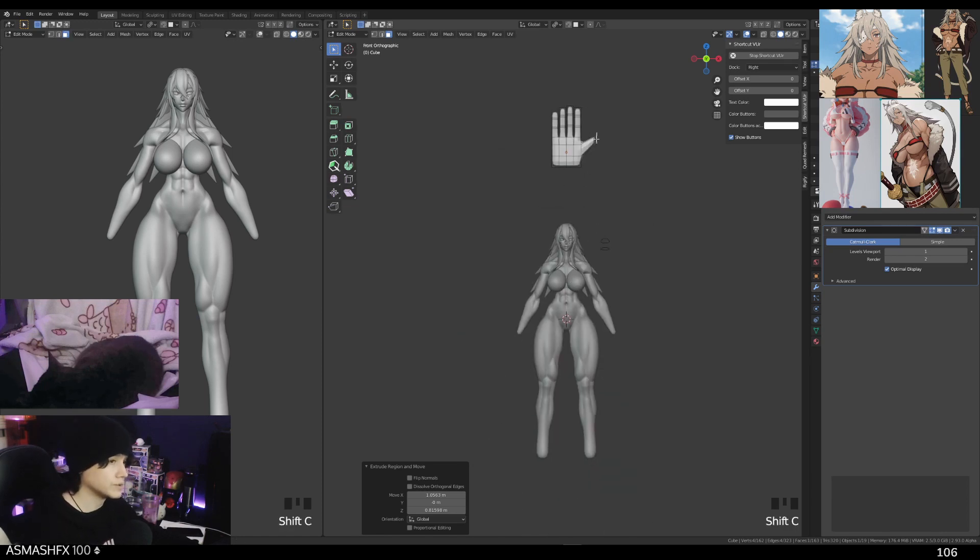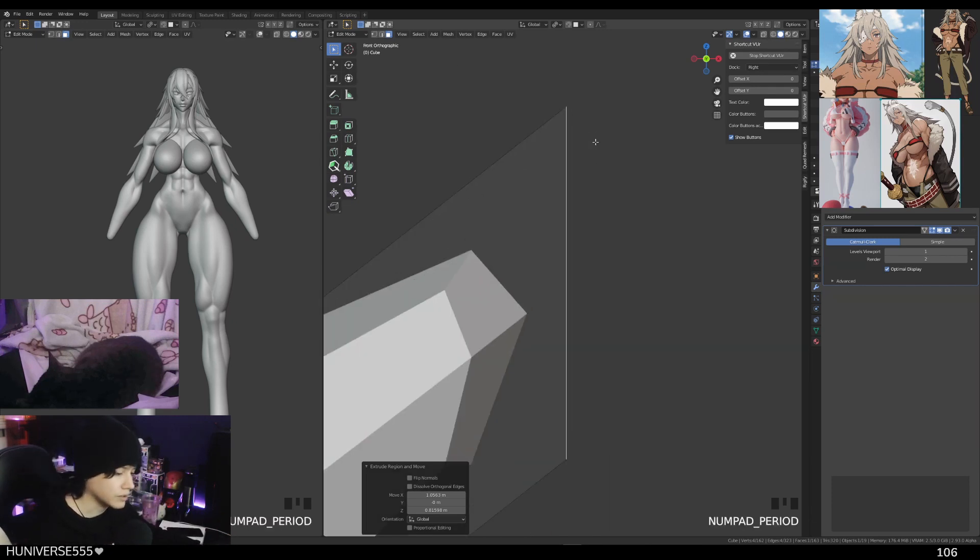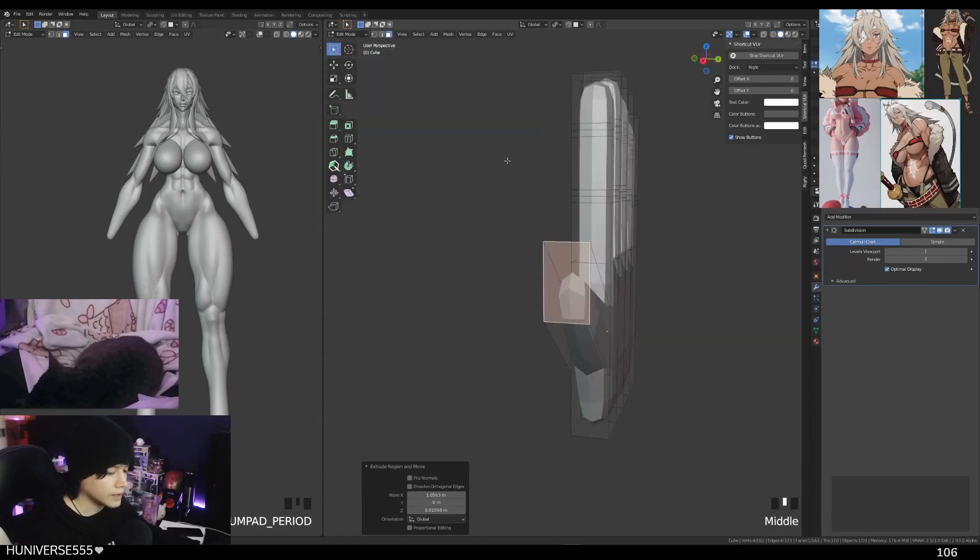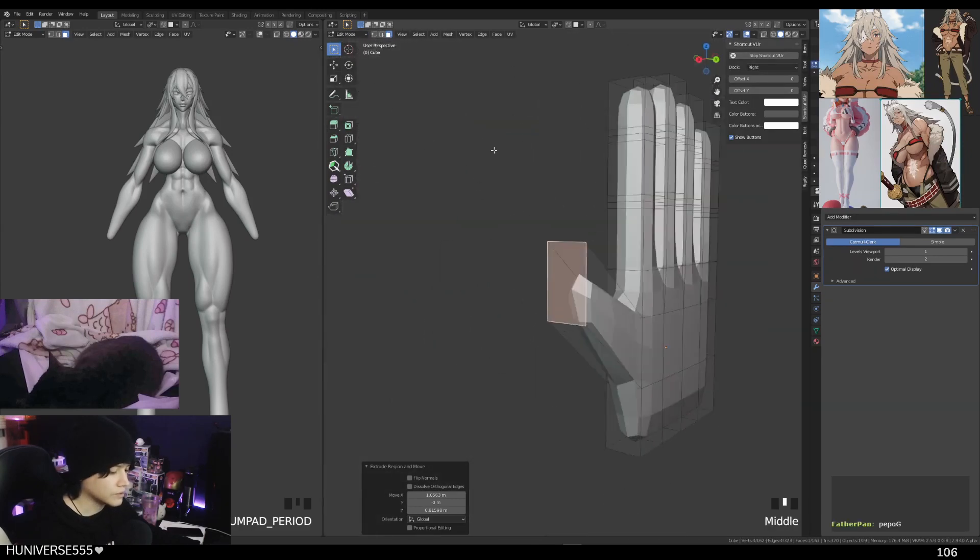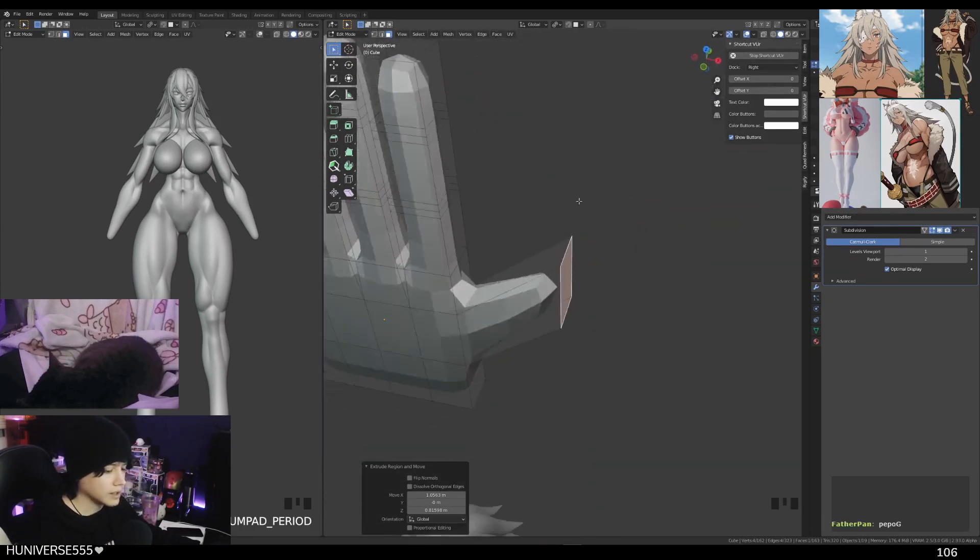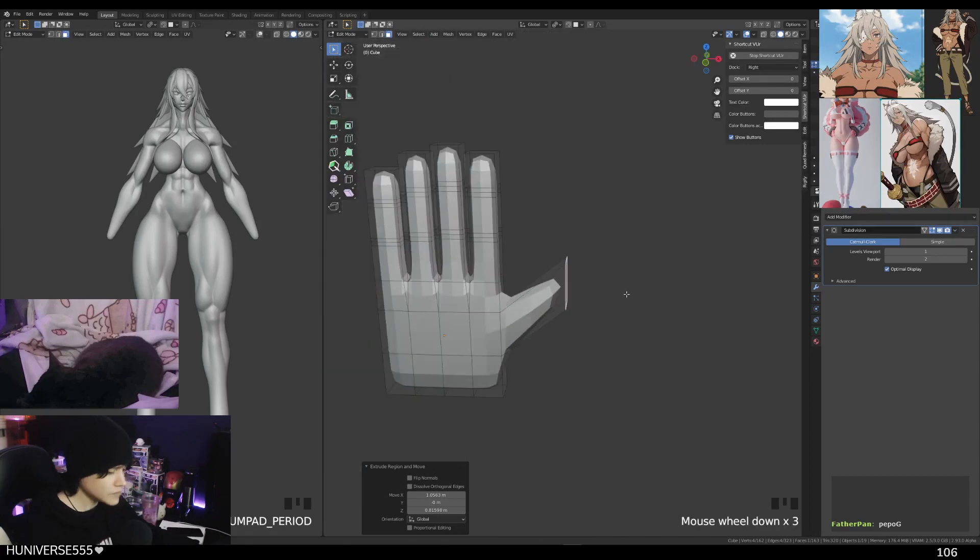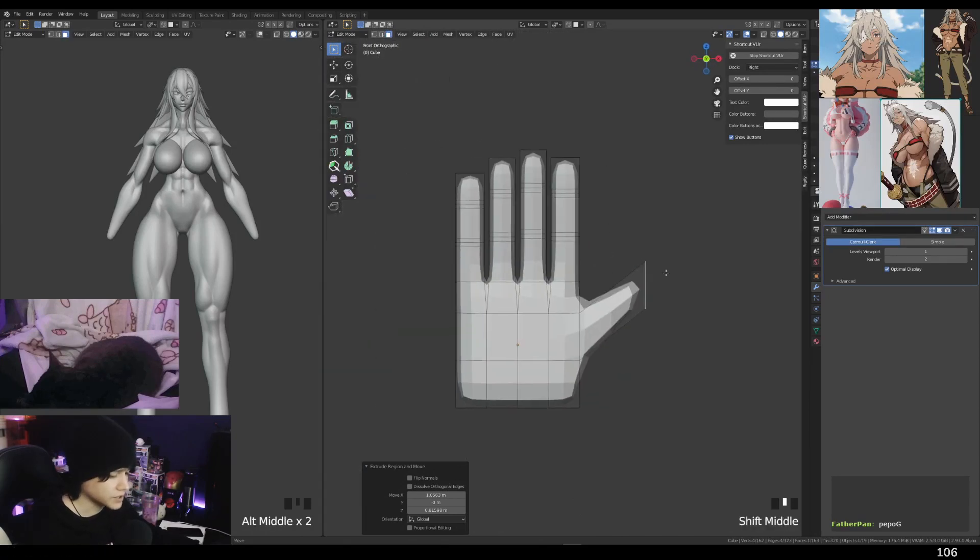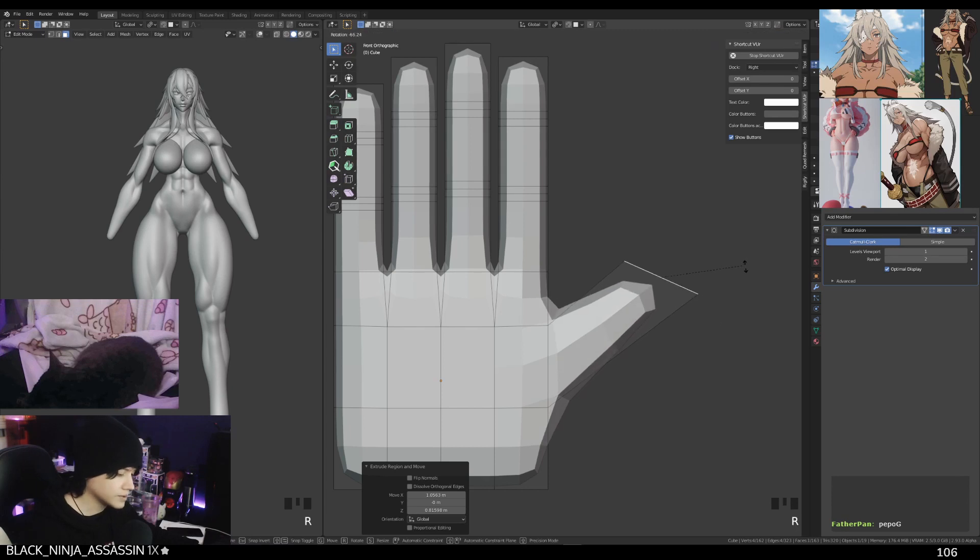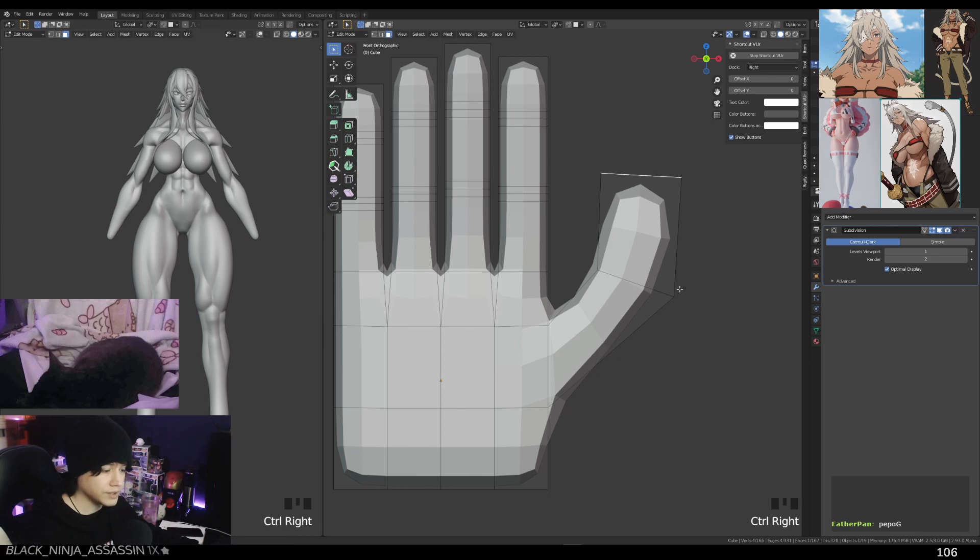Now if you want to go back to your selection, if you want to zoom in on your selection, just press period on the numpad and you're gonna go there. Now everything is going to rotate - the camera is going to rotate using that selection as a center. Then press R, let's do a little bit of a rotation over here.